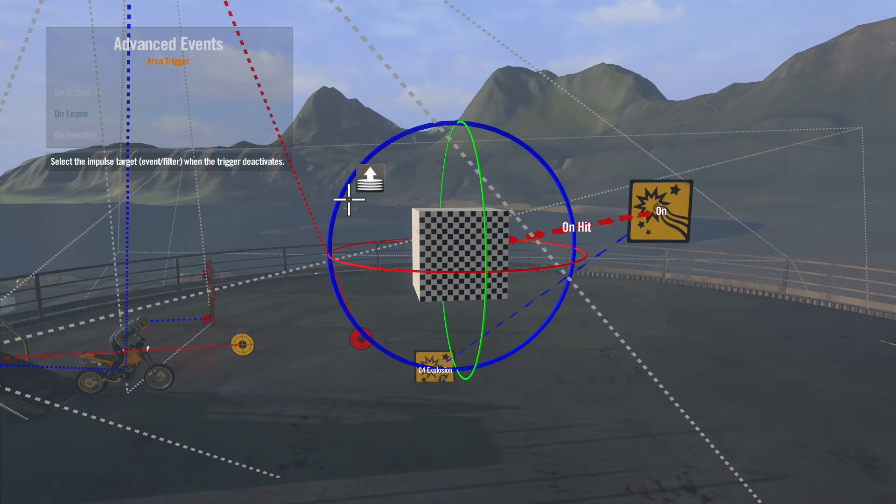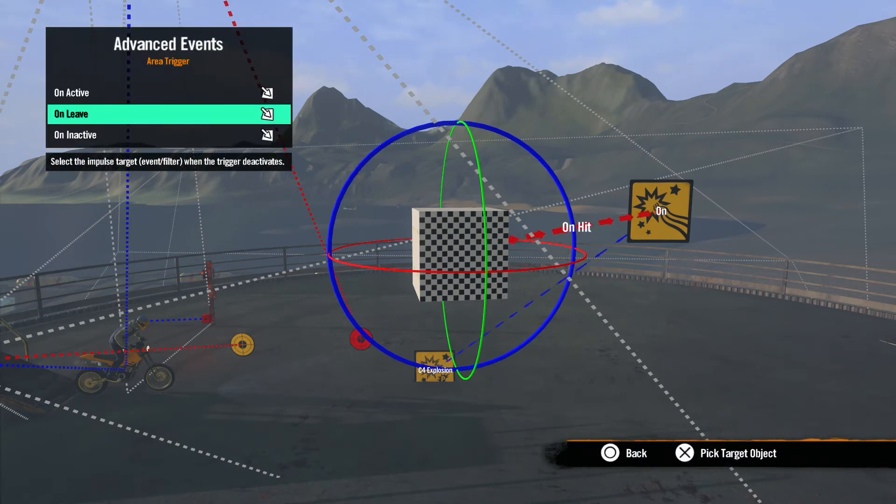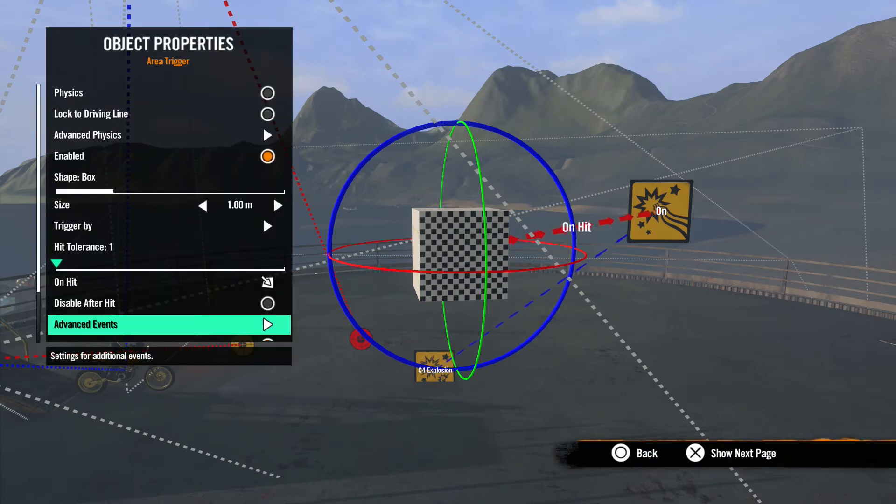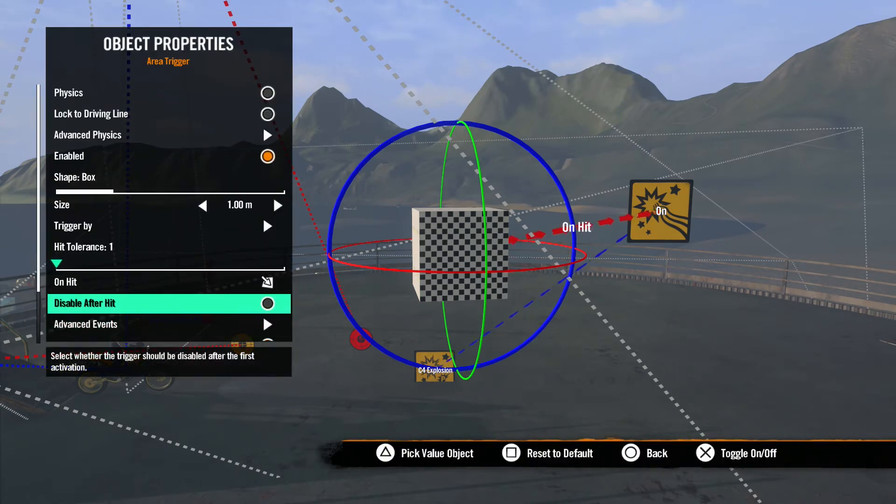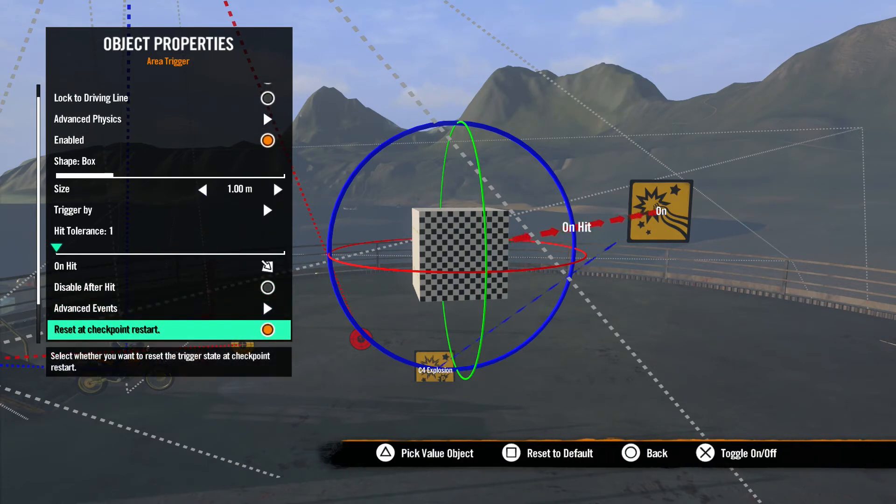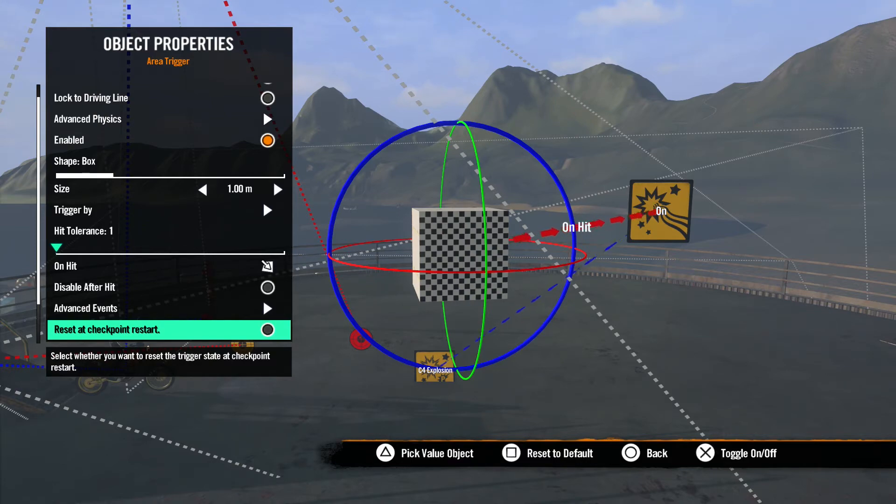Once again, remember you need to have Disable After Hit unchecked or it will only send one hit impulse. Reset at checkpoint restart is pretty much self-explanatory. Uncheck this option if you don't want the area trigger to reset when the rider resets a checkpoint.